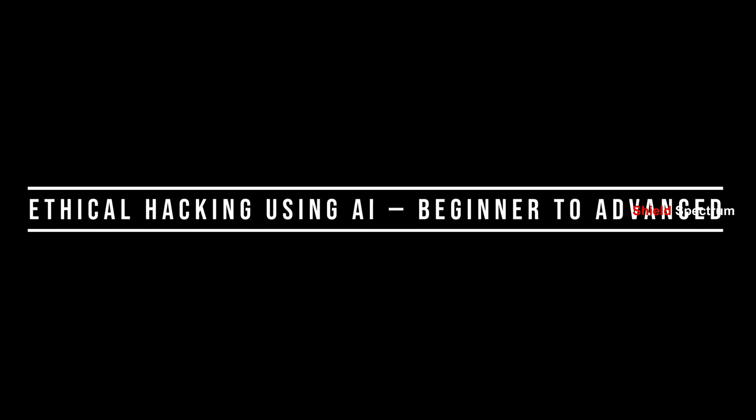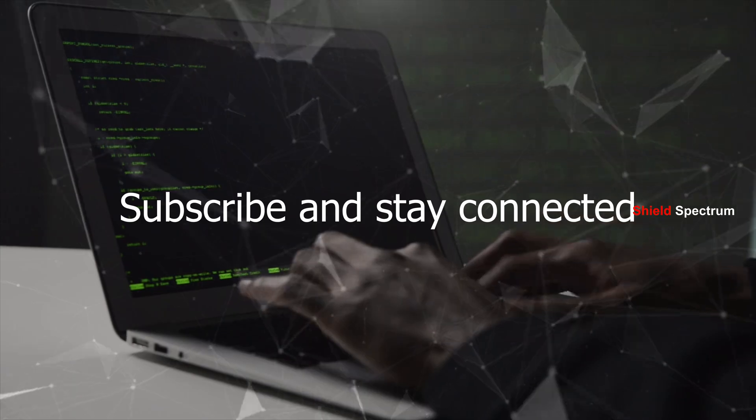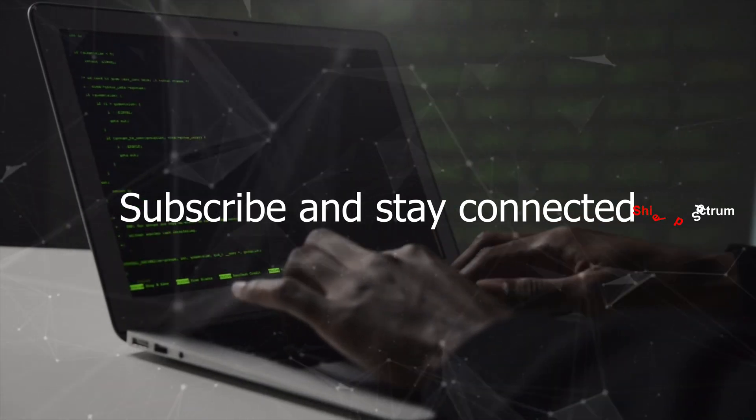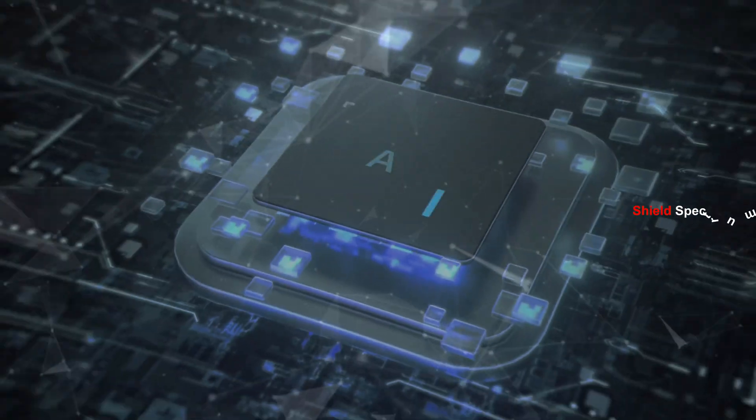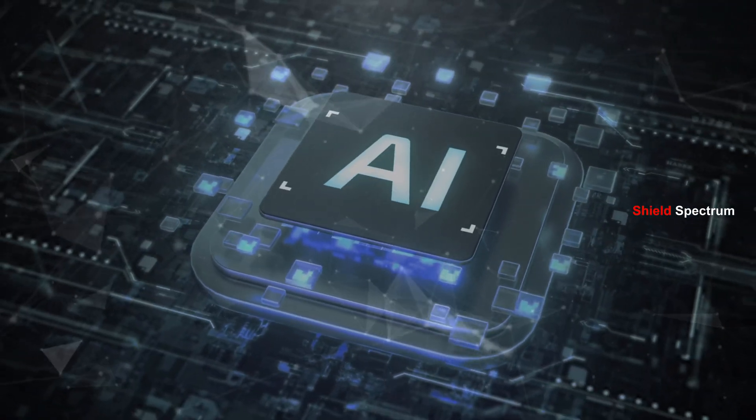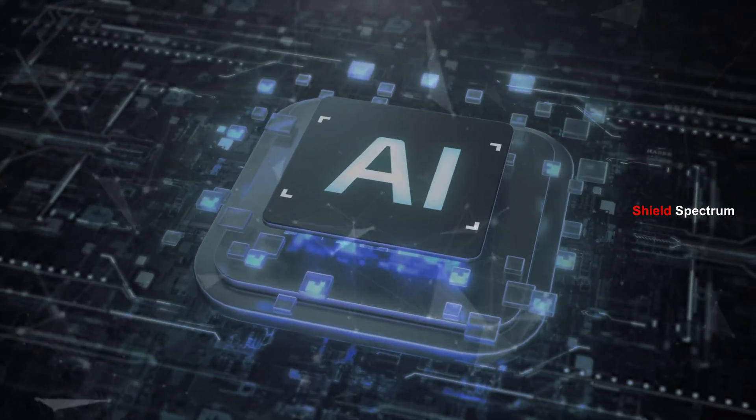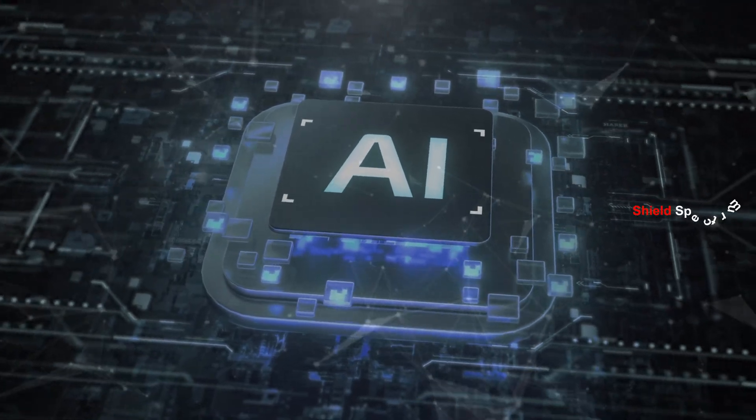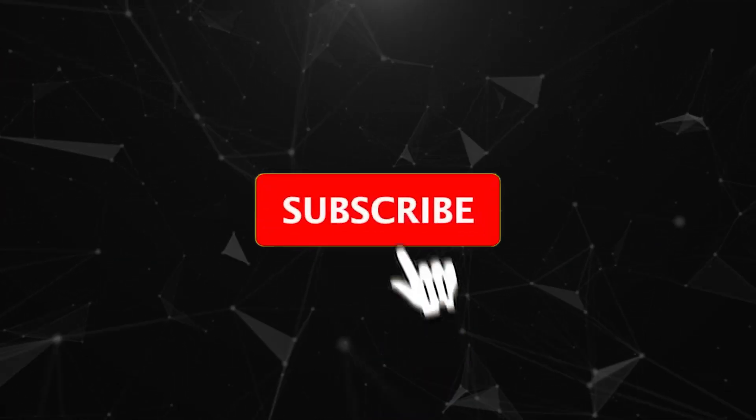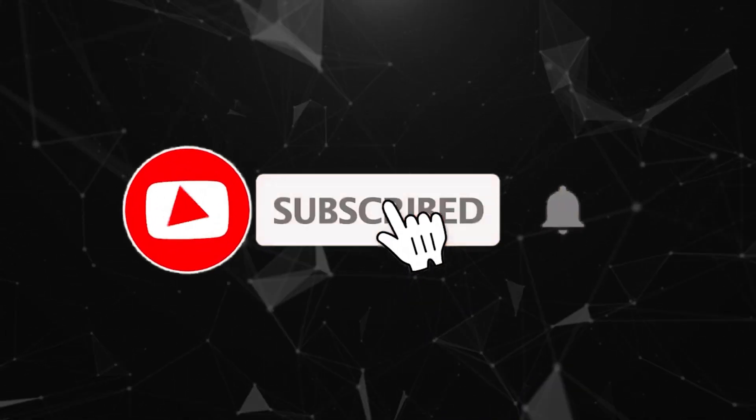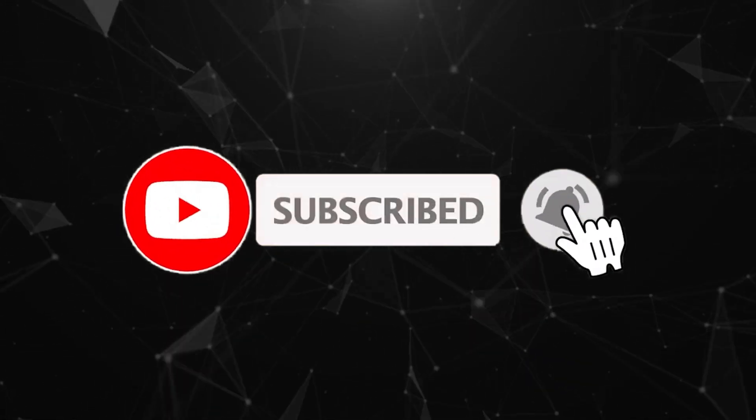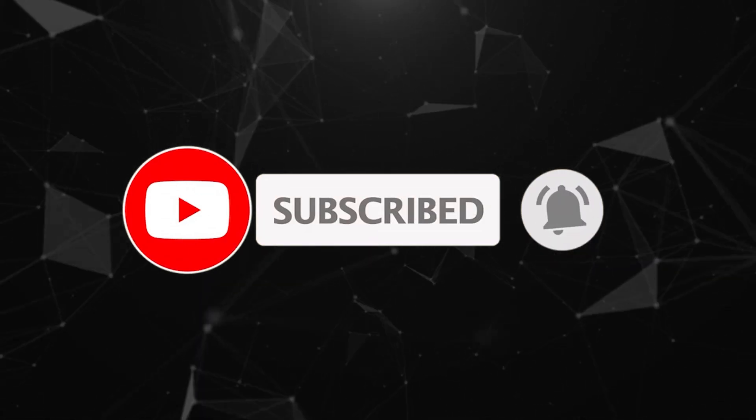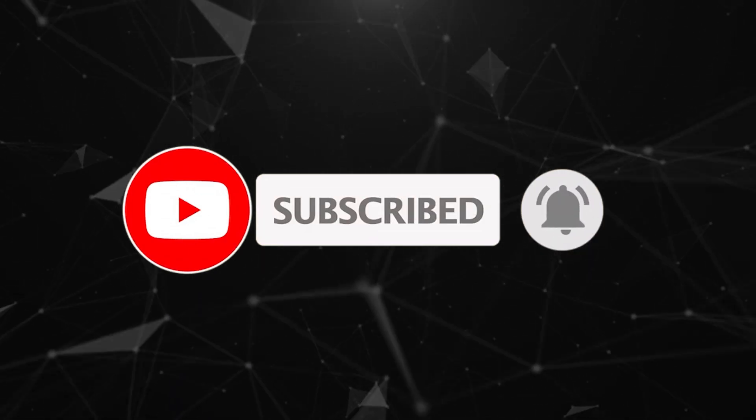We will go from beginner to advanced in the full playlist on ethical hacking using AI. Subscribe and stay connected. To keep up with the current world, you definitely need to understand AI. Stay tuned for the upcoming videos. If you like this video, please give it a thumbs up. Thanks for watching.